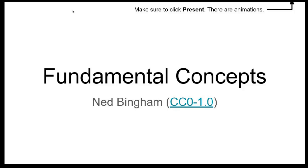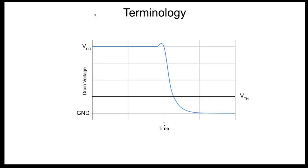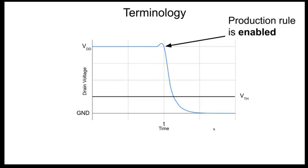So the first thing to note is when we're looking at a transition, we have this voltage output voltage that starts at VDD and then our NMOS stack starts to pull the output voltage down from VDD to ground. When the gate of that NMOS stack, when the gates of that NMOS stack are on and allowed to pull charge away from that node and down to ground, we call that production rule enabled, meaning it is allowed to execute.